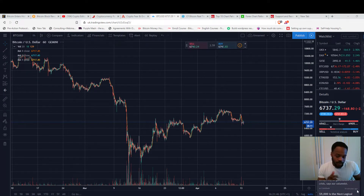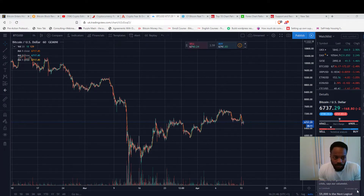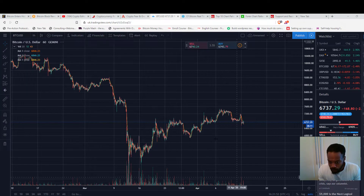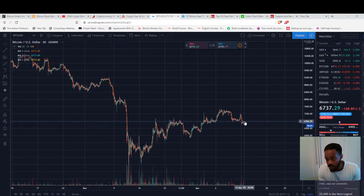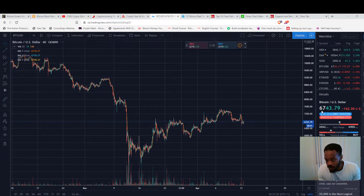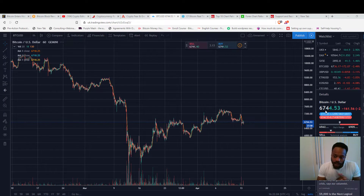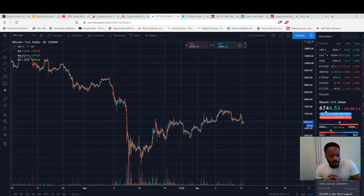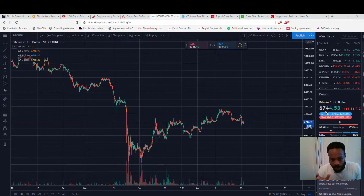Let's take a look at the current Bitcoin price. I'm using a tool here called TradingView UK and as of the date of current recording, which is the 13th of April, the price is approximately $6,744 — that will be going up and down.